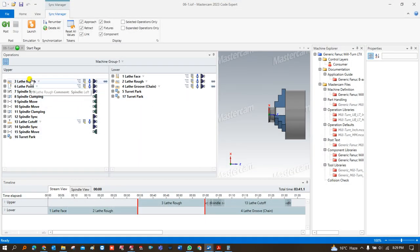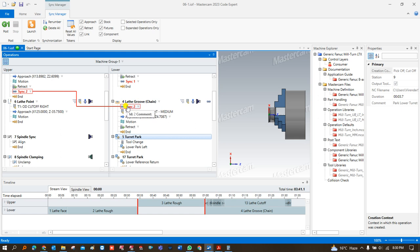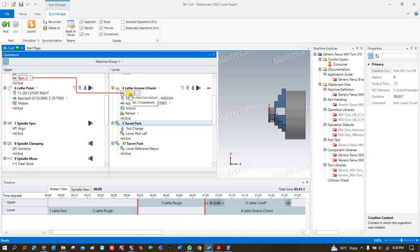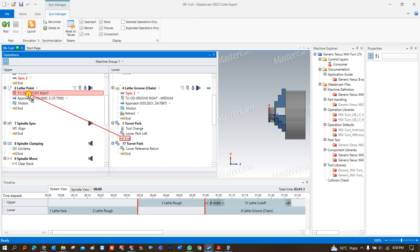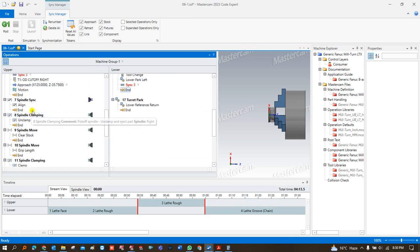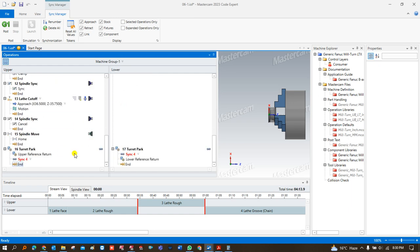Once I press G1, there are multiple options shown from the left hand spindle as well as the right hand side — upper stream and lower stream. I have to click on 'expand all operations.' After the grooving operations I have to place my turret park once, then after the turret park I play the lathe point. Once all these operations are completed, I bring the turret park again. These are all the synchronizations for this toolpath. Now I have to save and launch the toolpath.